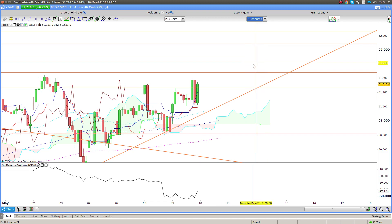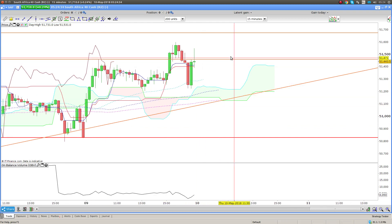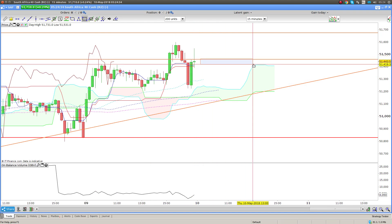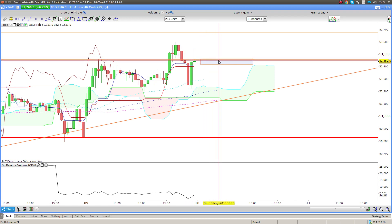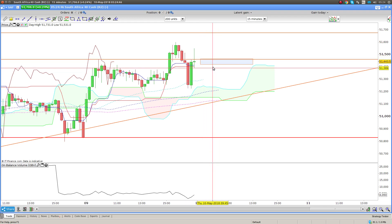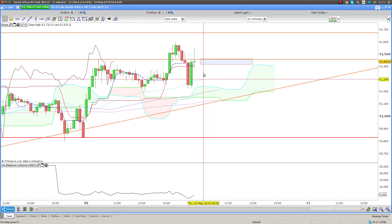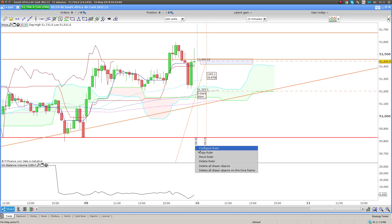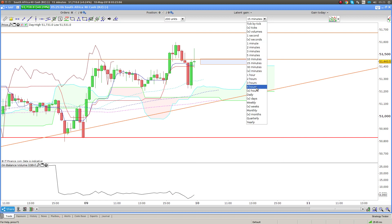Let's just have a look at the 15-minute chart. Definitely around this area - it's probably the only area we can look for a gap close. If we can get a bullish pattern forming in this area here at 51400 to 51440, then it'll be a great area to get in long. Stop loss is going to be around 250 points, below this previous swing low here.